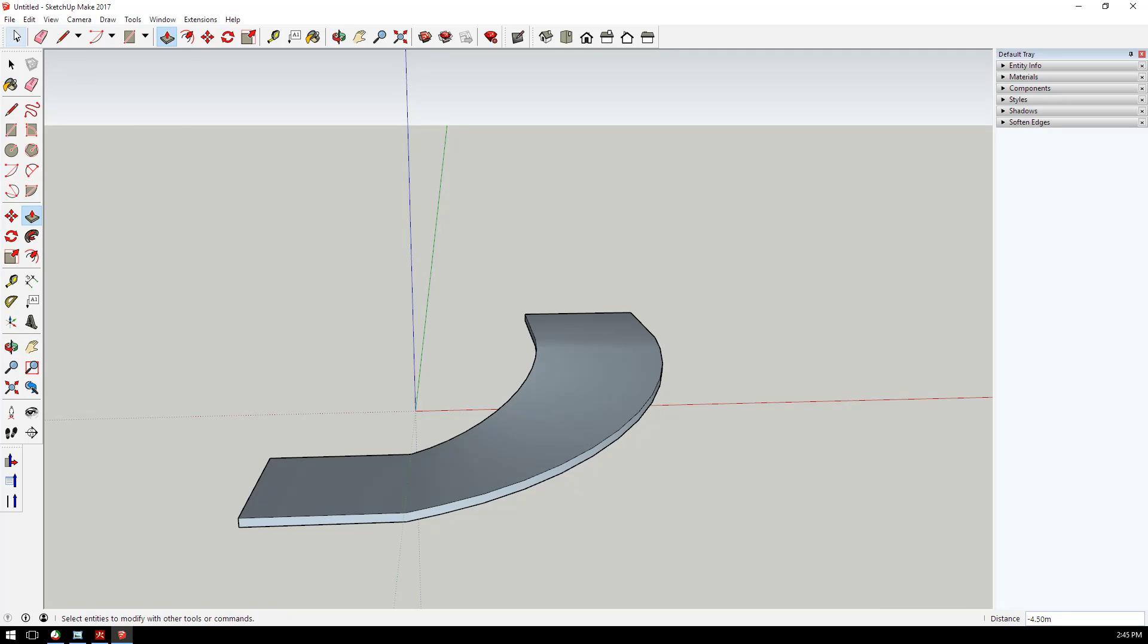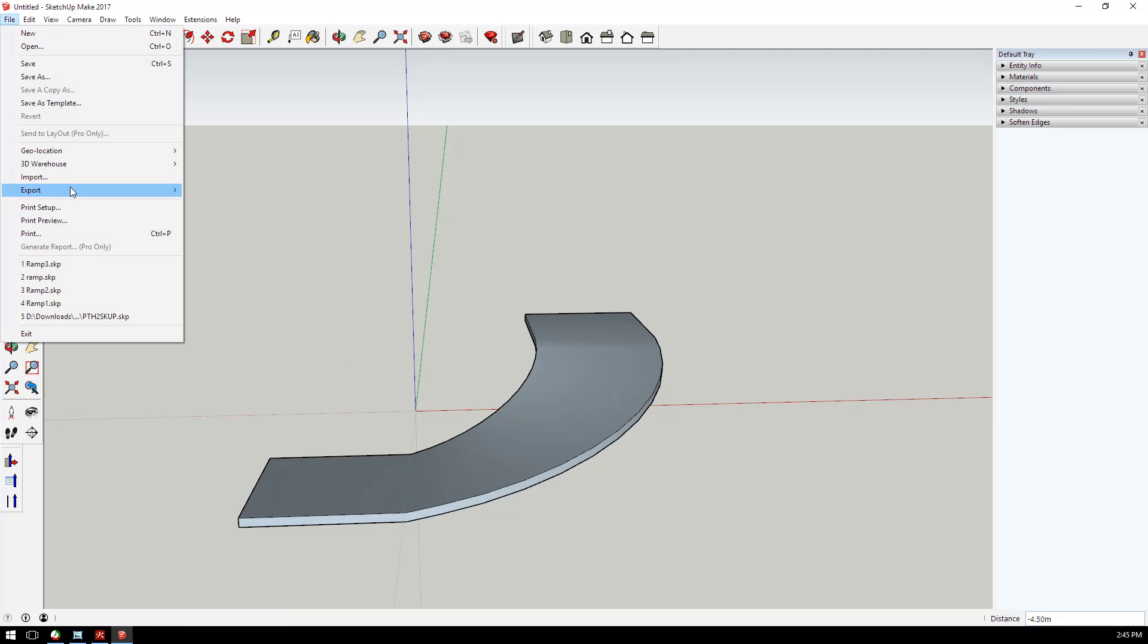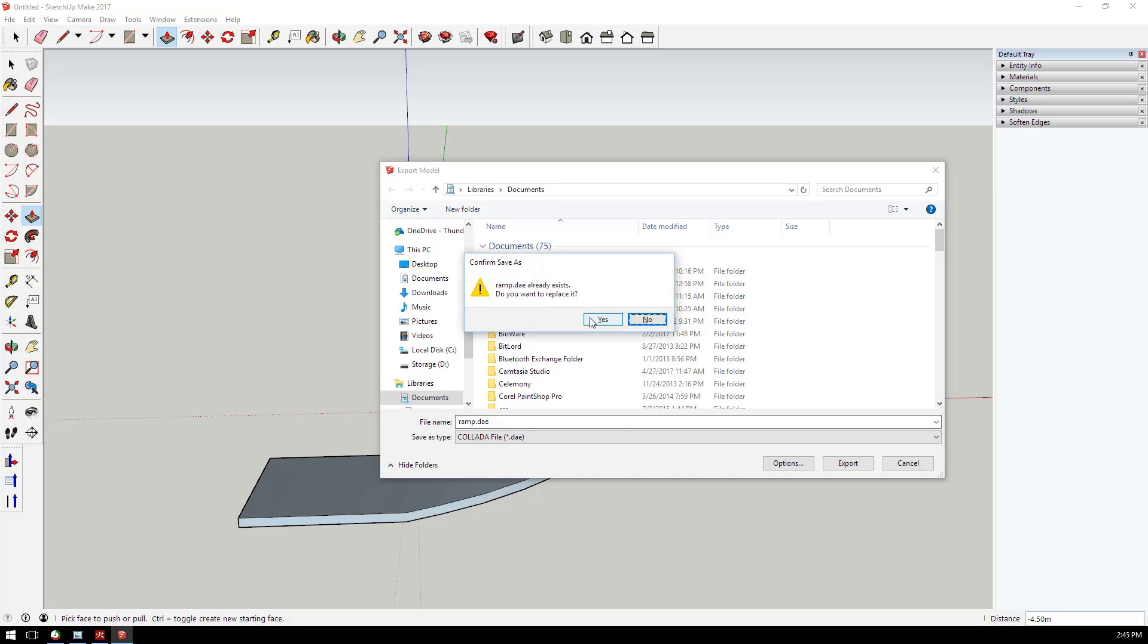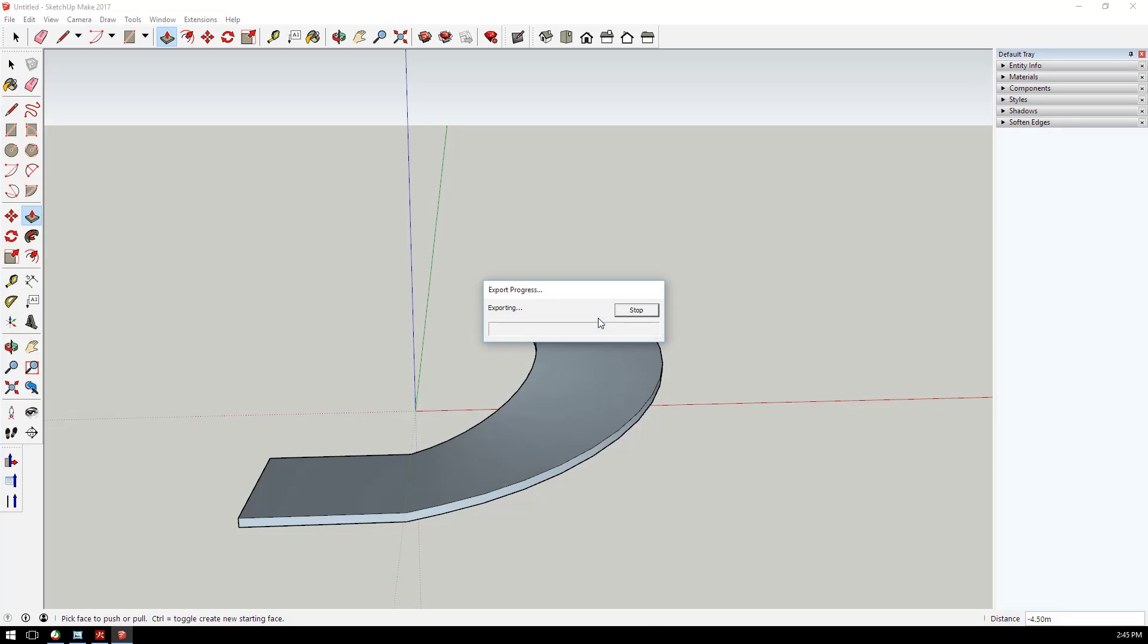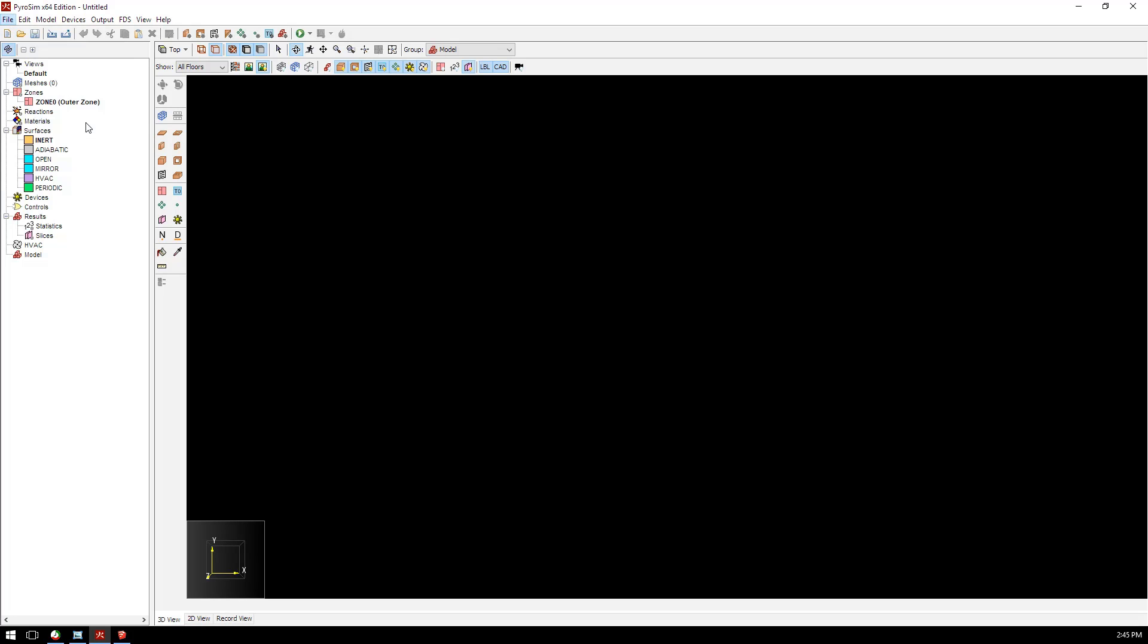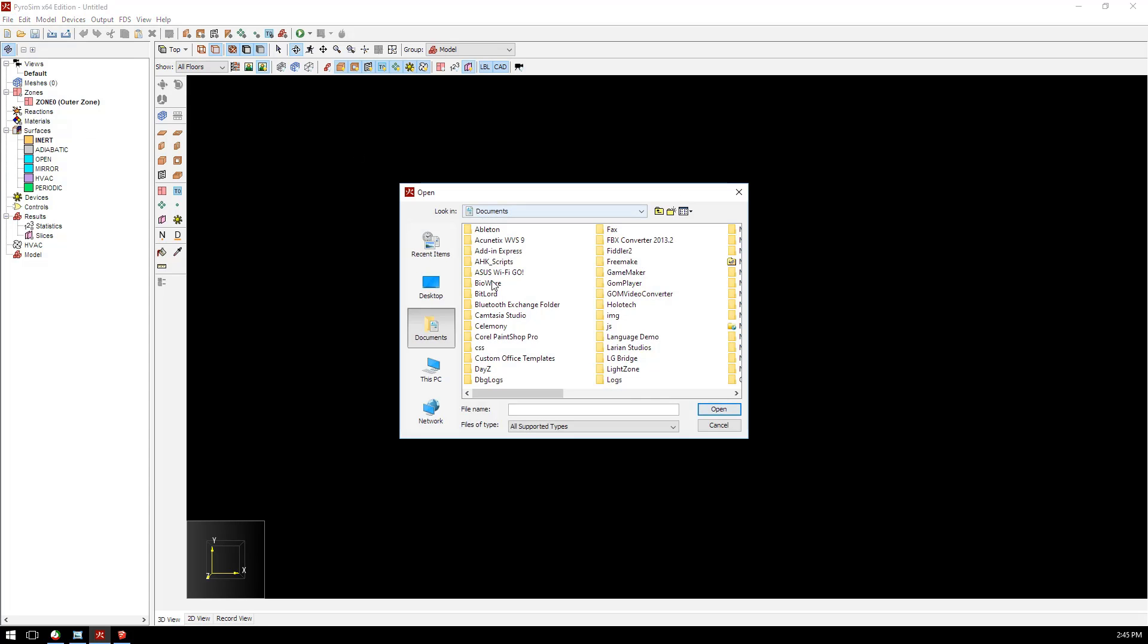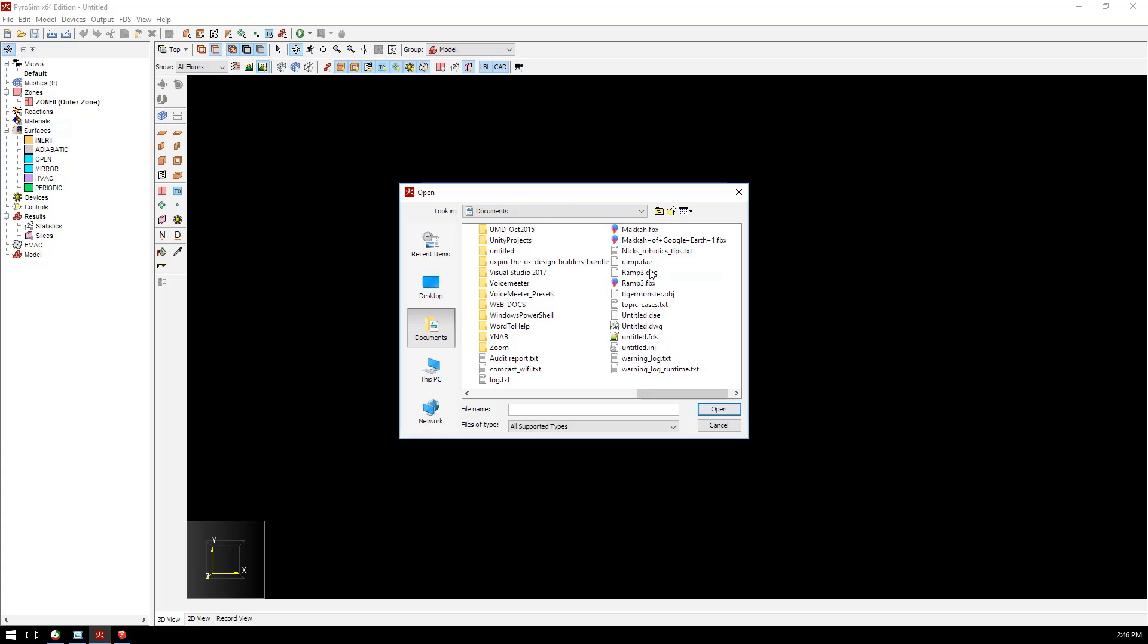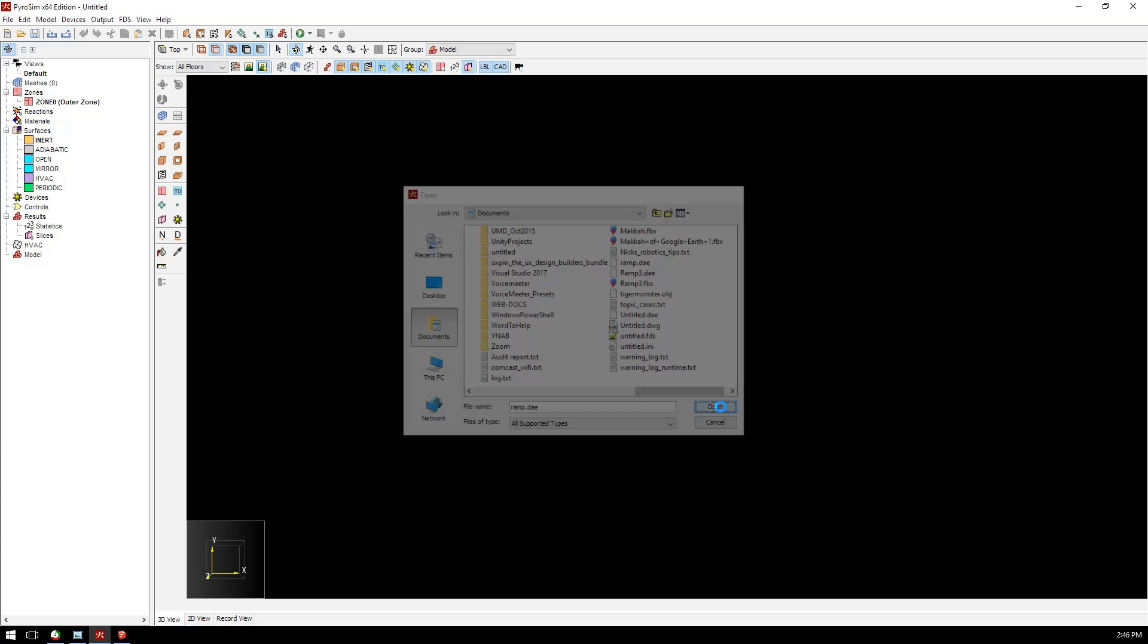Now we will export this to a 3D model. We'll call this ramp. Now let's go into PyroSIM and import that CAD. Let's find ramp.dae, which is the file I just made.